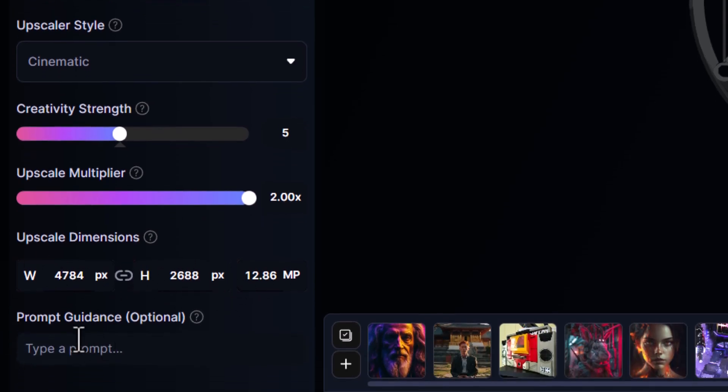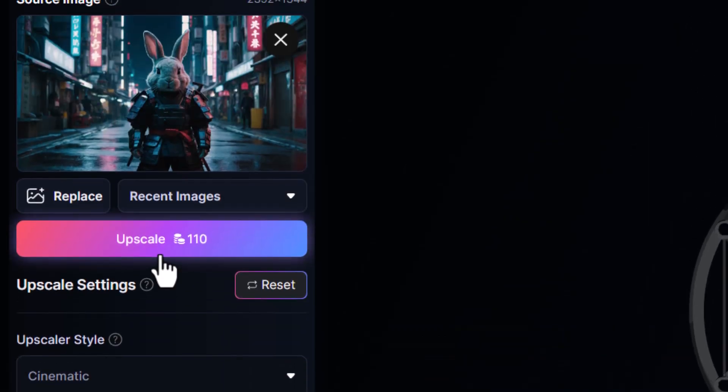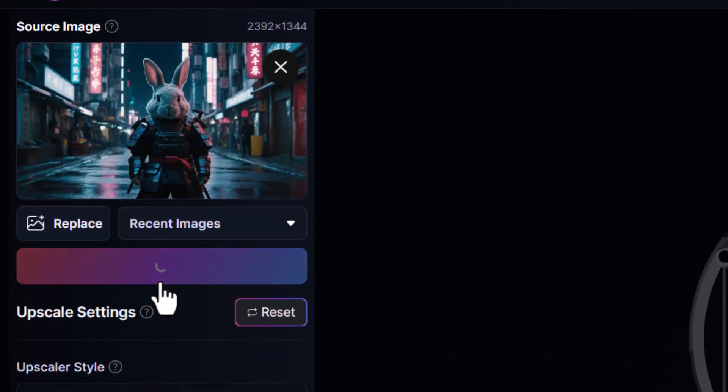Optionally, I can also write a prompt to help guide Leonardo AI's Upscaler. But for now, I click Upscale.